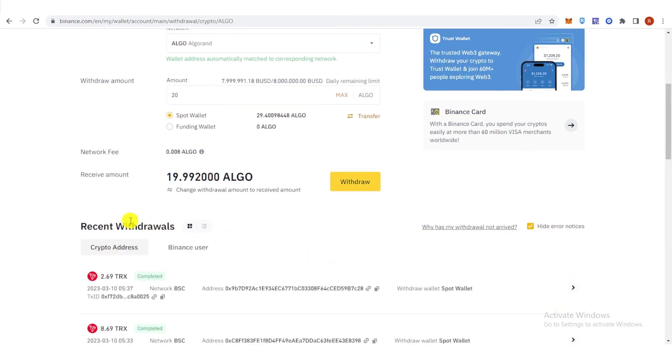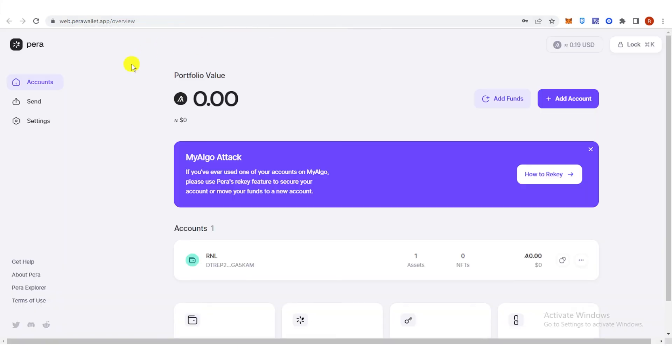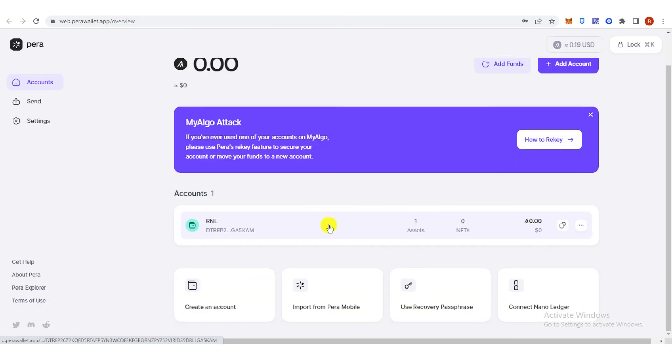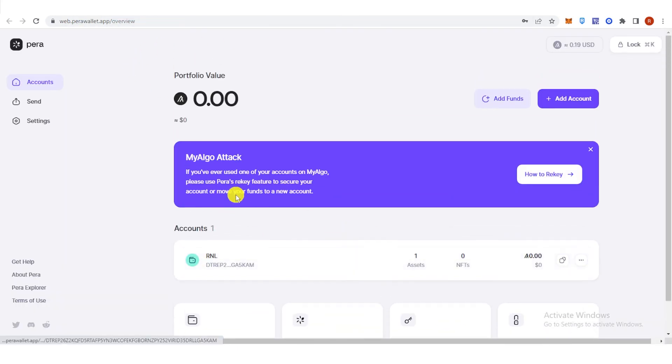And you will see here your recent withdrawals. Once the transaction is completed, go back to parawallet and check if you have received the Algorand in your parawallet.